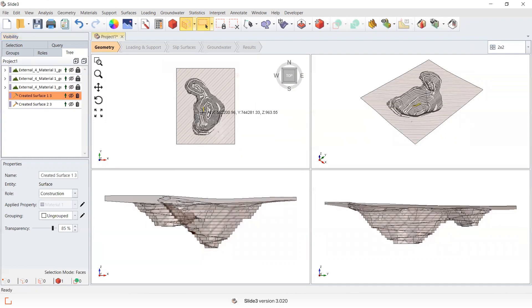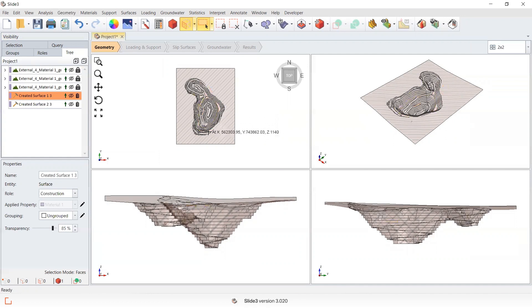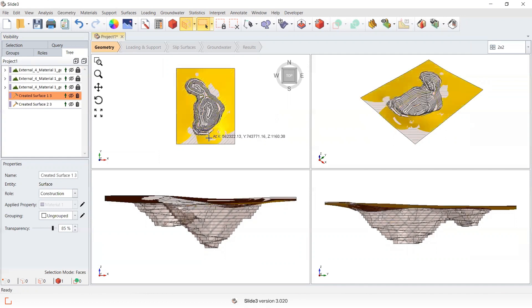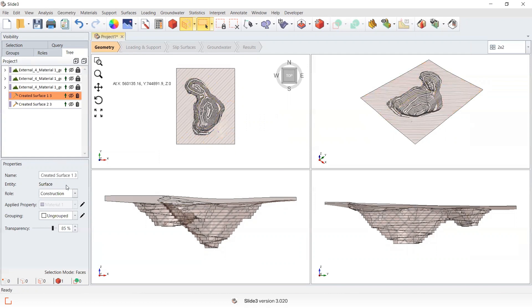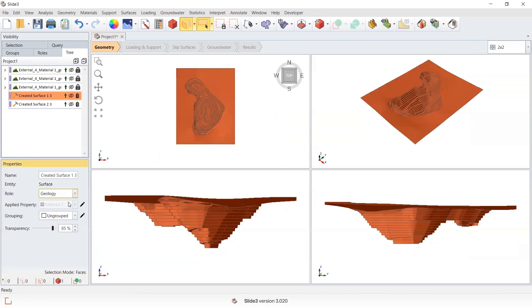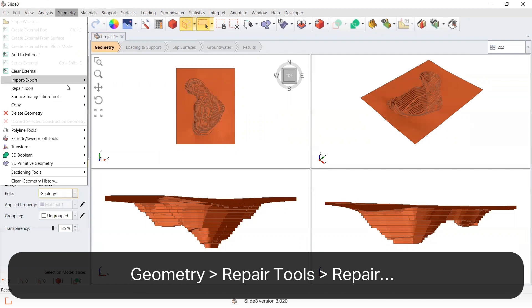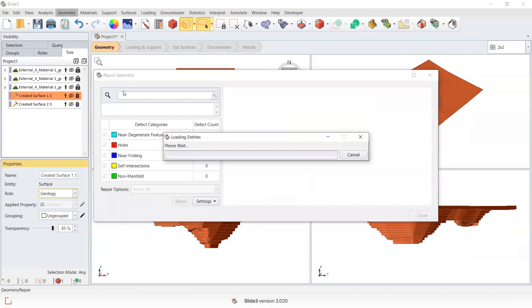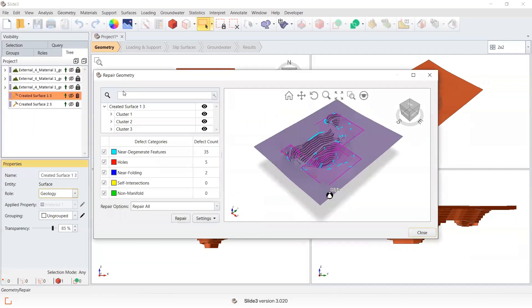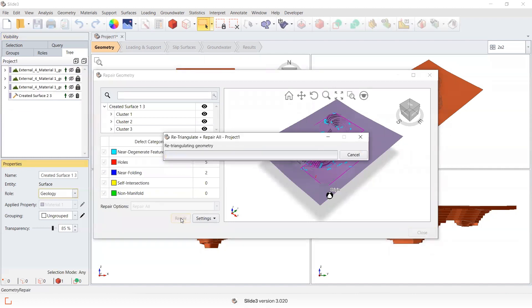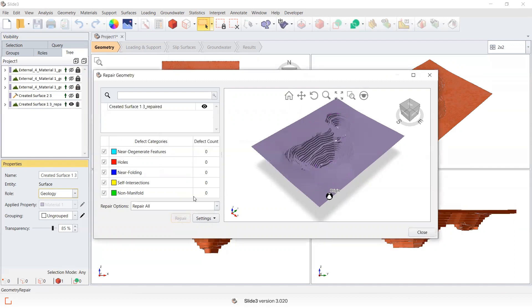So this is the one that I want to now utilize as the new water table. Like any new piece of geometry that's created in the software before I apply it to the model, I want to repair it. I'm going to set its role to geology and go geometry, repair, repair. So it's got a few near degenerate features, holes and near folding faces. If I go repair, it's fixed these issues for me.